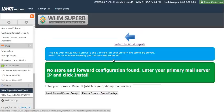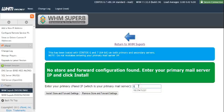It asks for the primary cPanel IP. That's the full edition server IP. So let's enter it here. Simply click in store and forward settings.